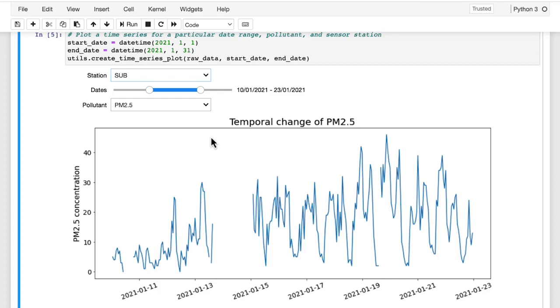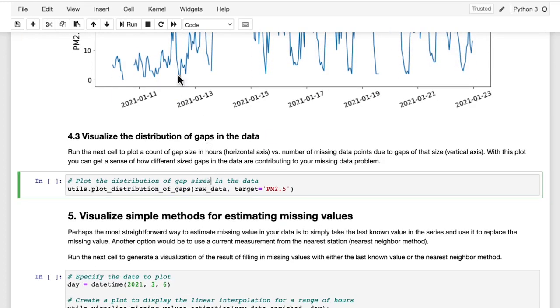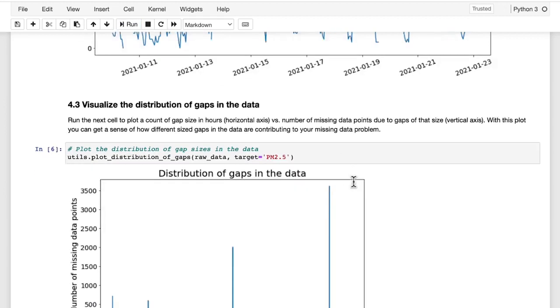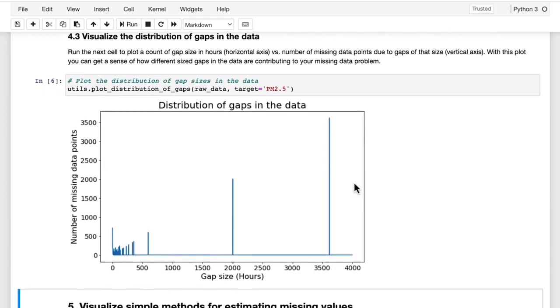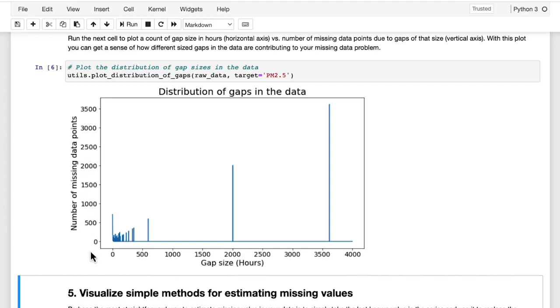When you run this next cell here, you're counting how many data points are associated with gaps of different sizes, specifically for the PM 2.5 data. The graph here is showing you the gap size in hours on the x-axis at the bottom, and the number of missing data points associated with gaps of that size on the y-axis. So this plot might be a little confusing at first. So let's take some time on it. The way to read this is that this peak on the left here is for gaps that are just one hour long, or in other words, gaps that are responsible for just a single missing data point each. What you can see is that there are around 700 such gaps in the data.